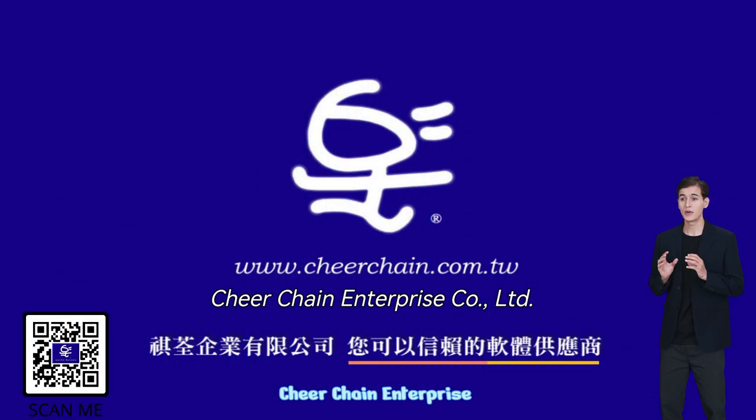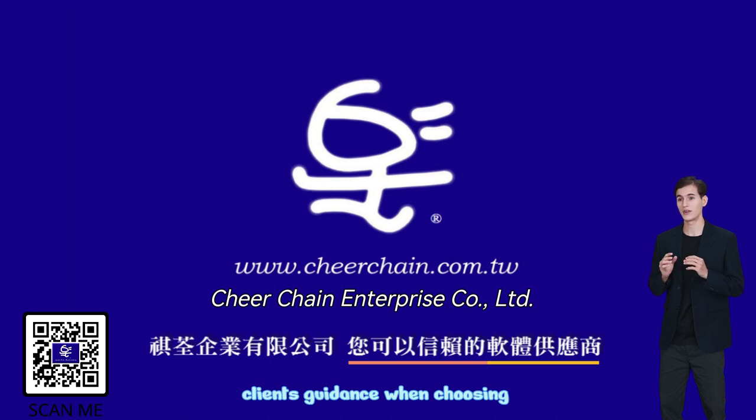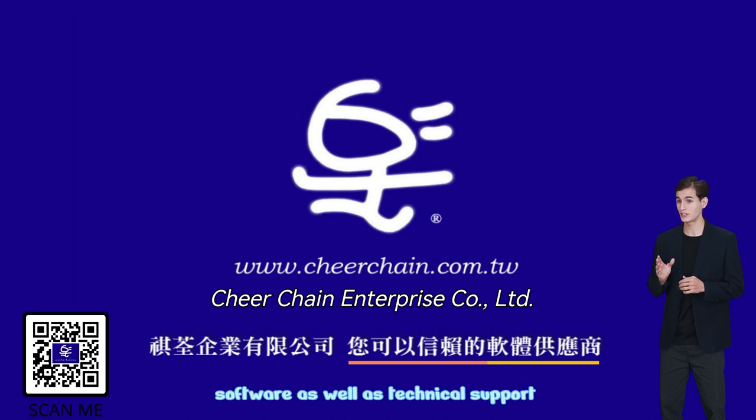CheerChain Enterprise distributes and sells software with the aim of offering clients guidance when choosing software, as well as technical support.